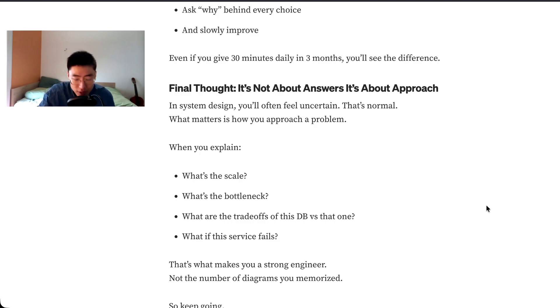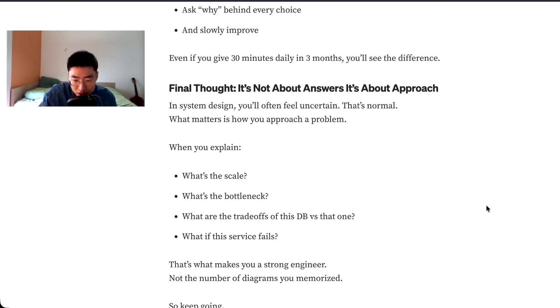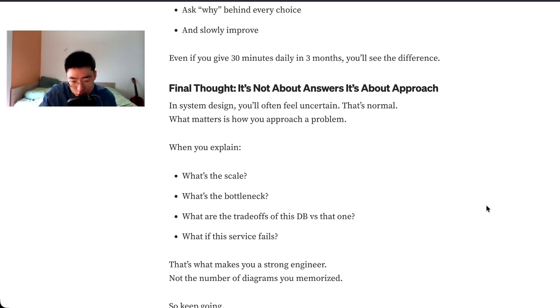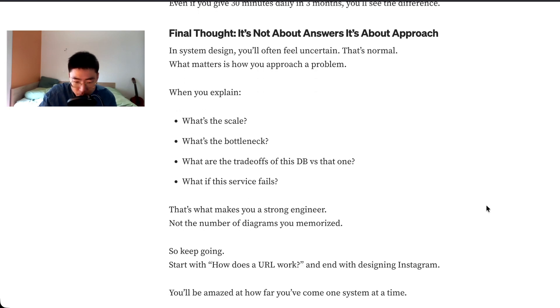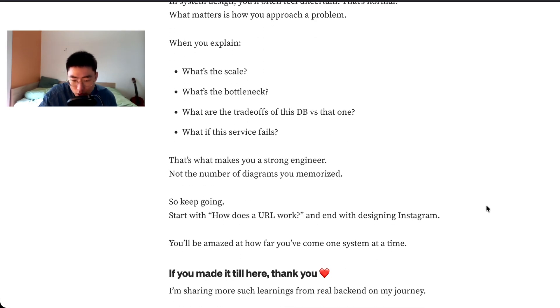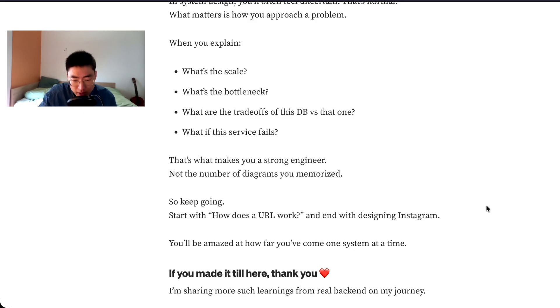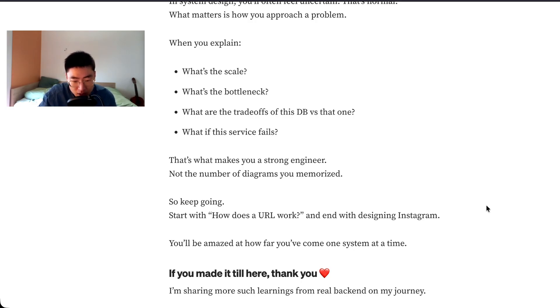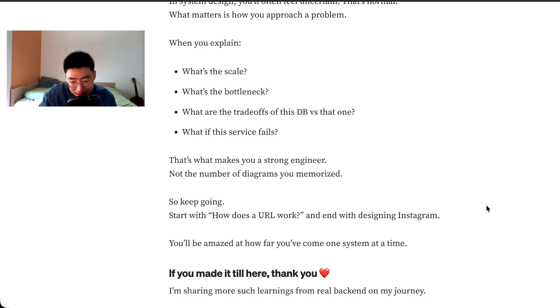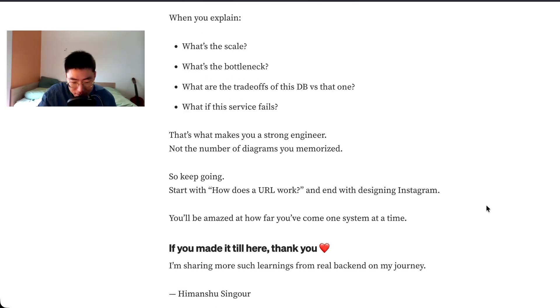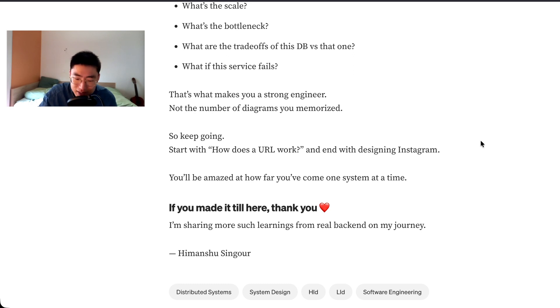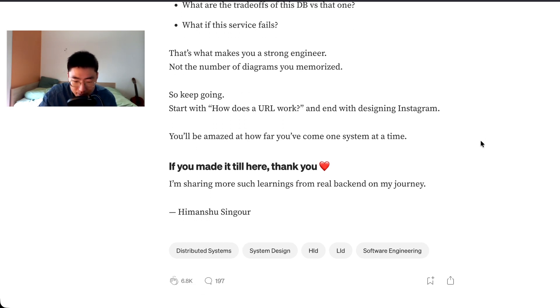Final thought: it's not about answers, it's about approach. In system design you'll often feel uncertain. That's normal. What matters is how you approach a problem. When you explain what's the scale, what's the bottleneck, what are the trade-offs of this DB versus that one, what if this service fails? That's what makes you a strong engineer, not the number of diagrams you memorized. So keep going, start with how does a URL work and end with designing Instagram. You'll be amazed at how far you've come, one system at a time.